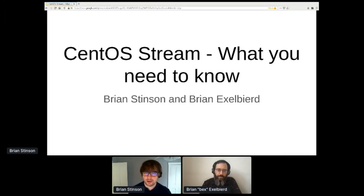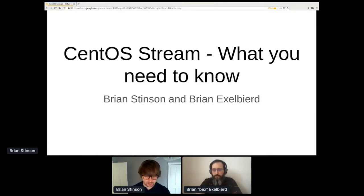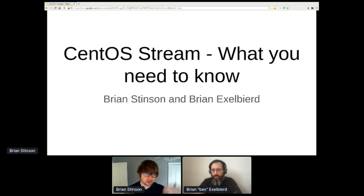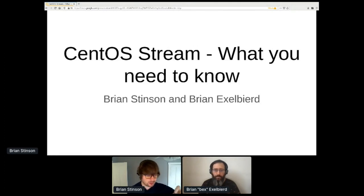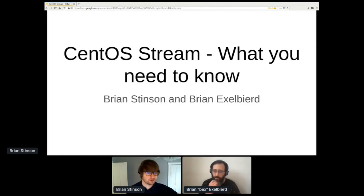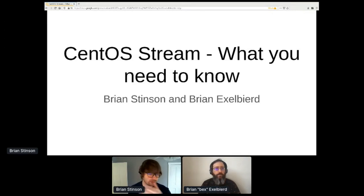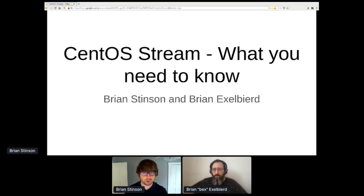We're here to talk about some things you need to know related to CentOS Stream. First, we want to set the stage for problems we've found in the CentOS community and our relationship to RHEL. We'll go through a tiny peek into technical bits and infrastructure components, and then talk about what you can expect now, what you can install right now, and what to expect in the coming weeks, months, and years as CentOS Stream comes online.